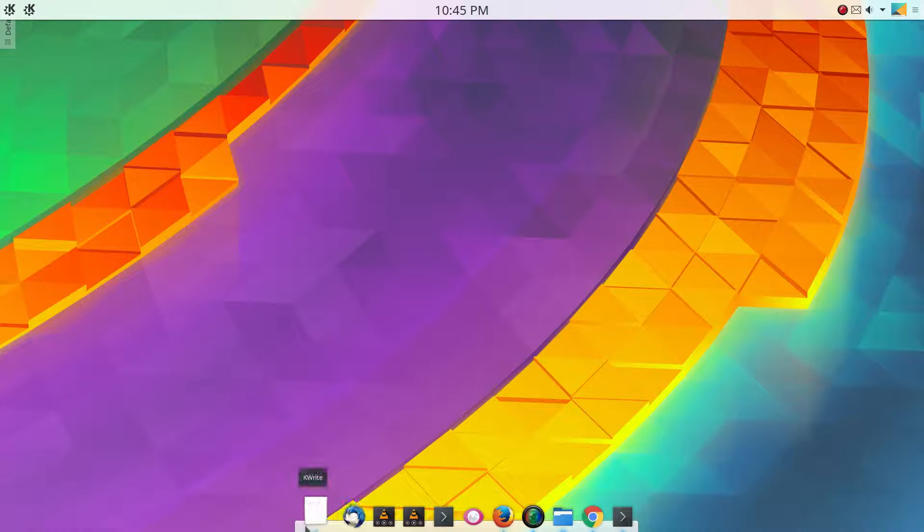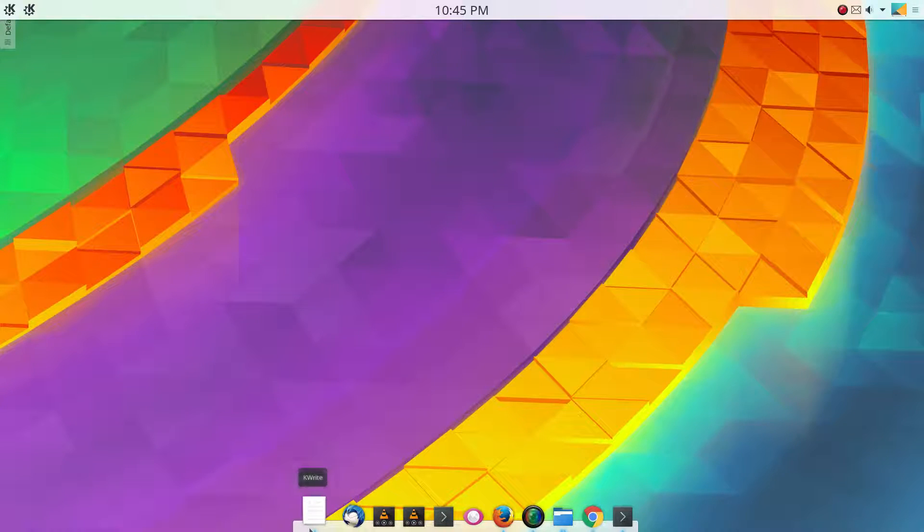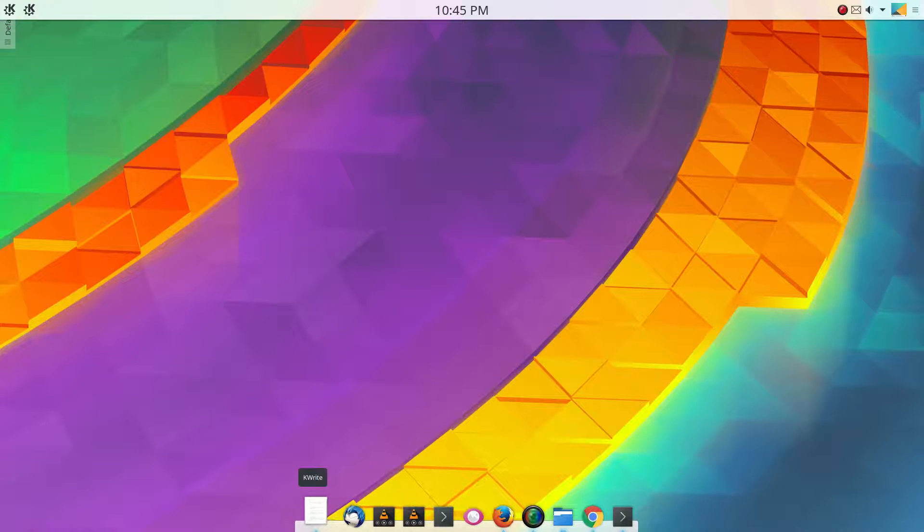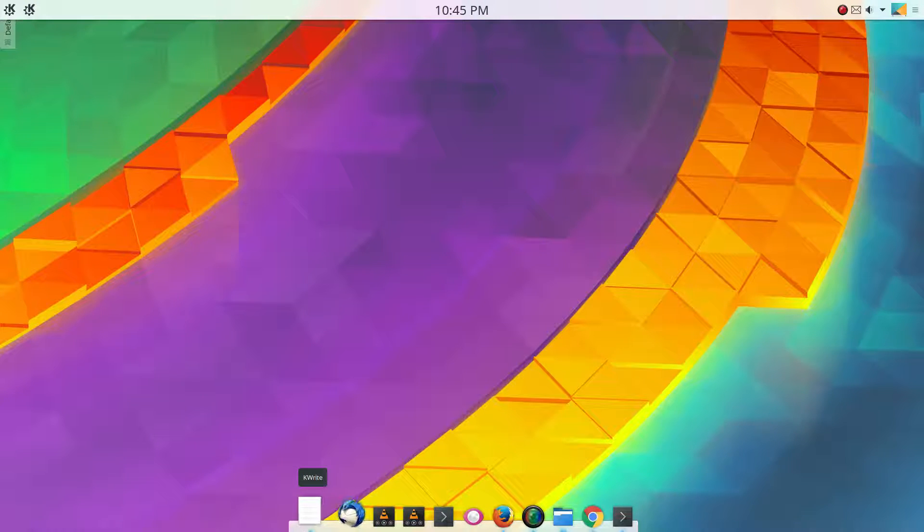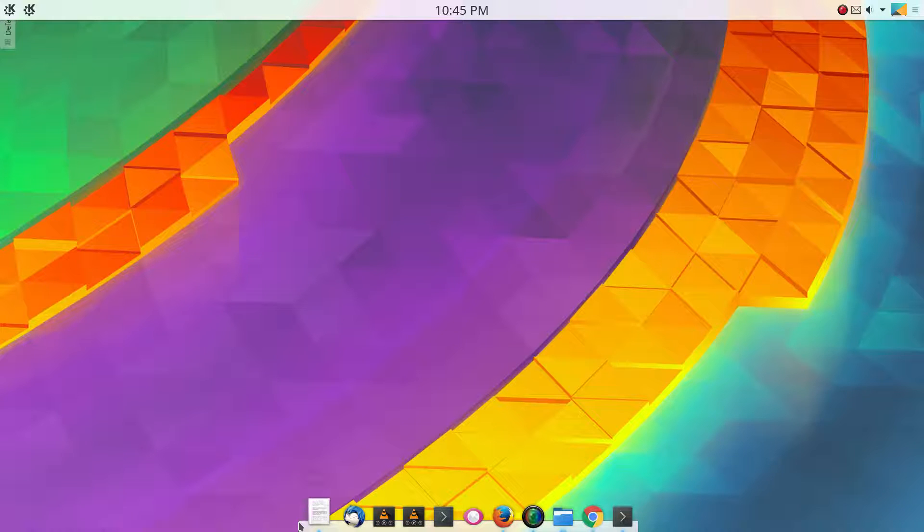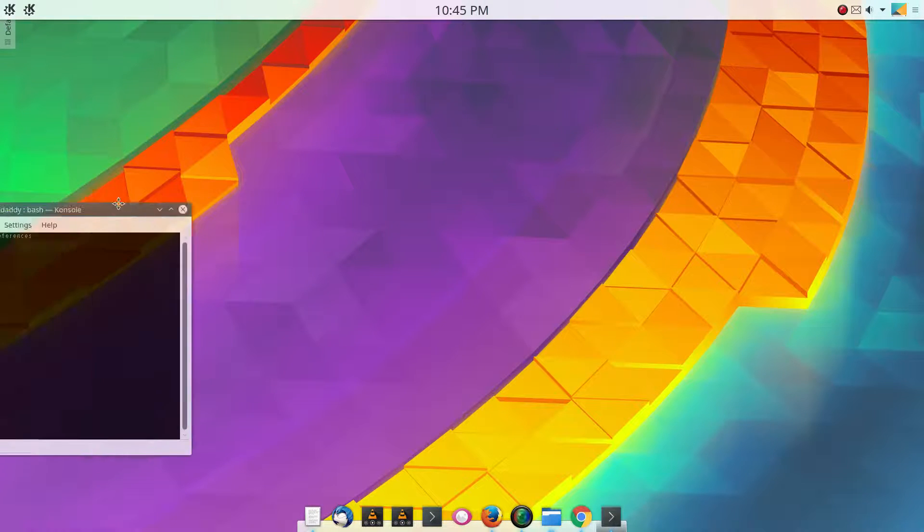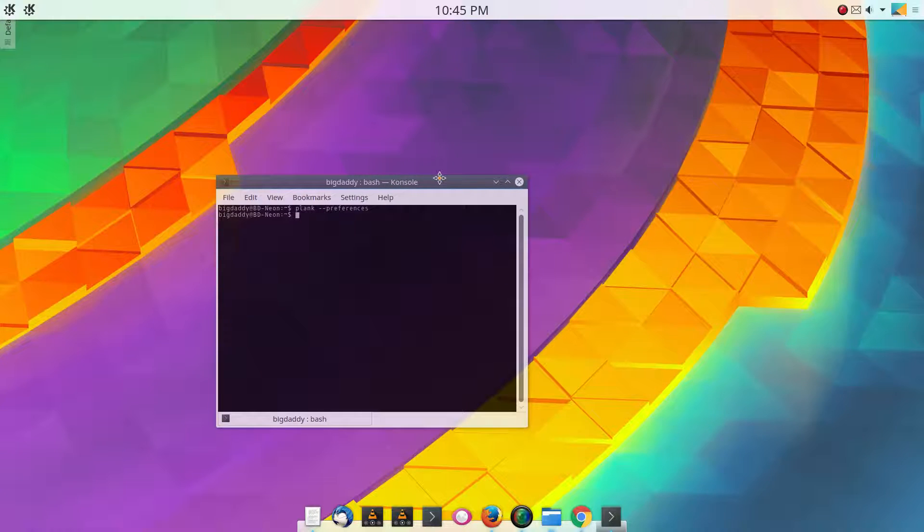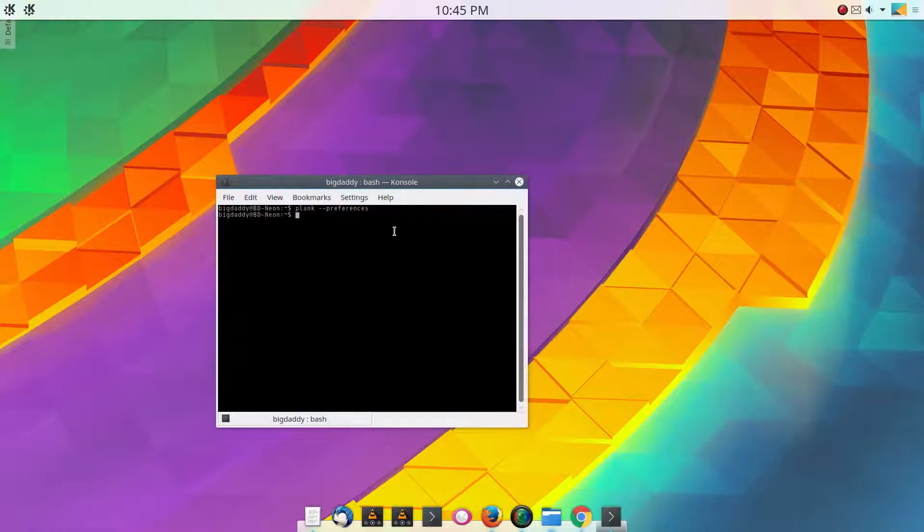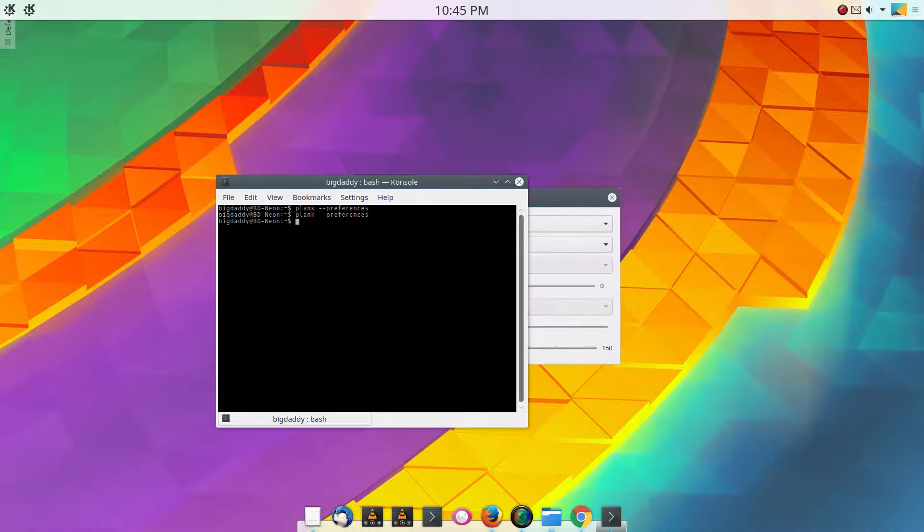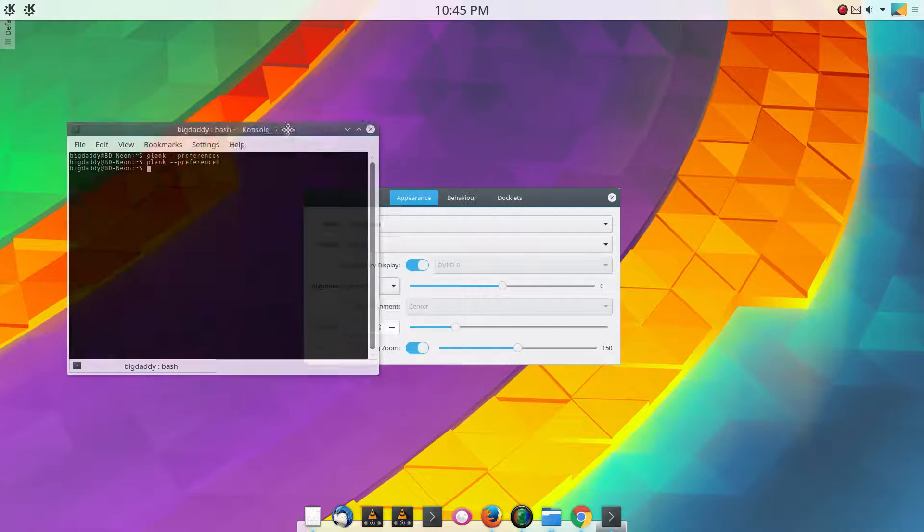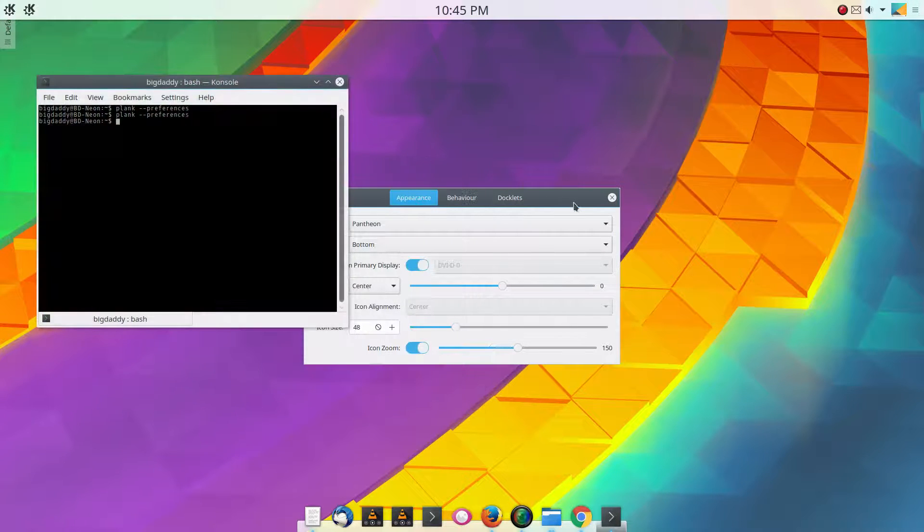I don't know if it was the other versions of Plank or if I have a setting that's messed up, but there's normally an icon here that gives you quick access to the preferences of Plank. But if in your case it doesn't, which is in my case it doesn't, you can run this command plank dash dash preferences in the terminal and it will bring up the preferences.